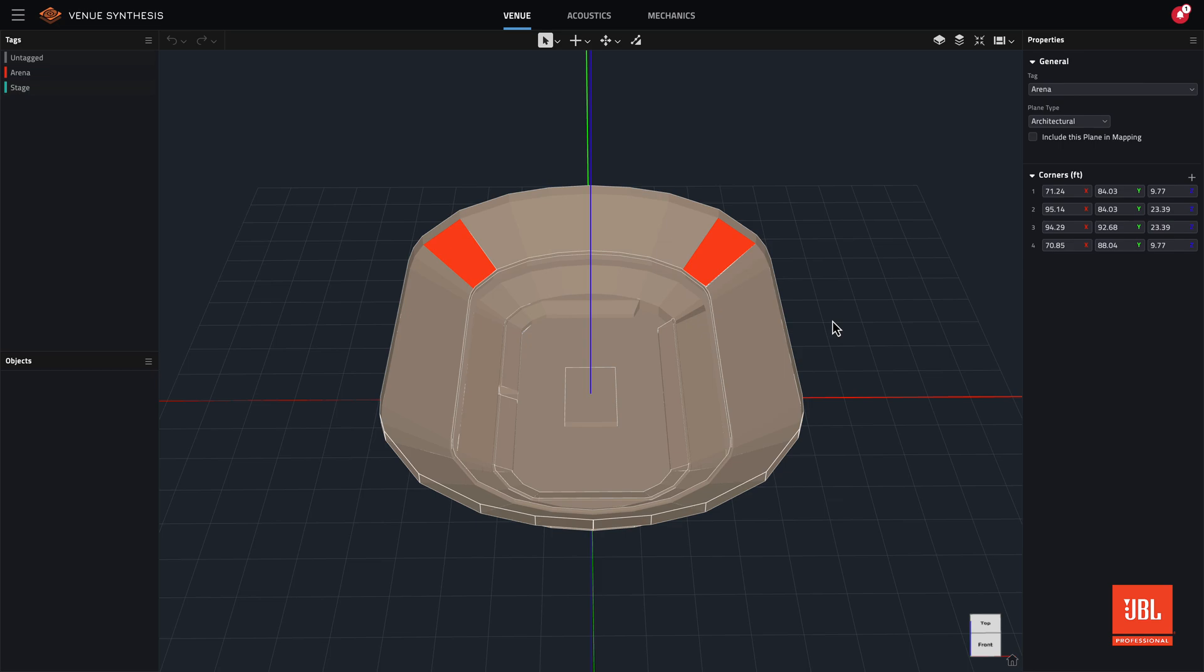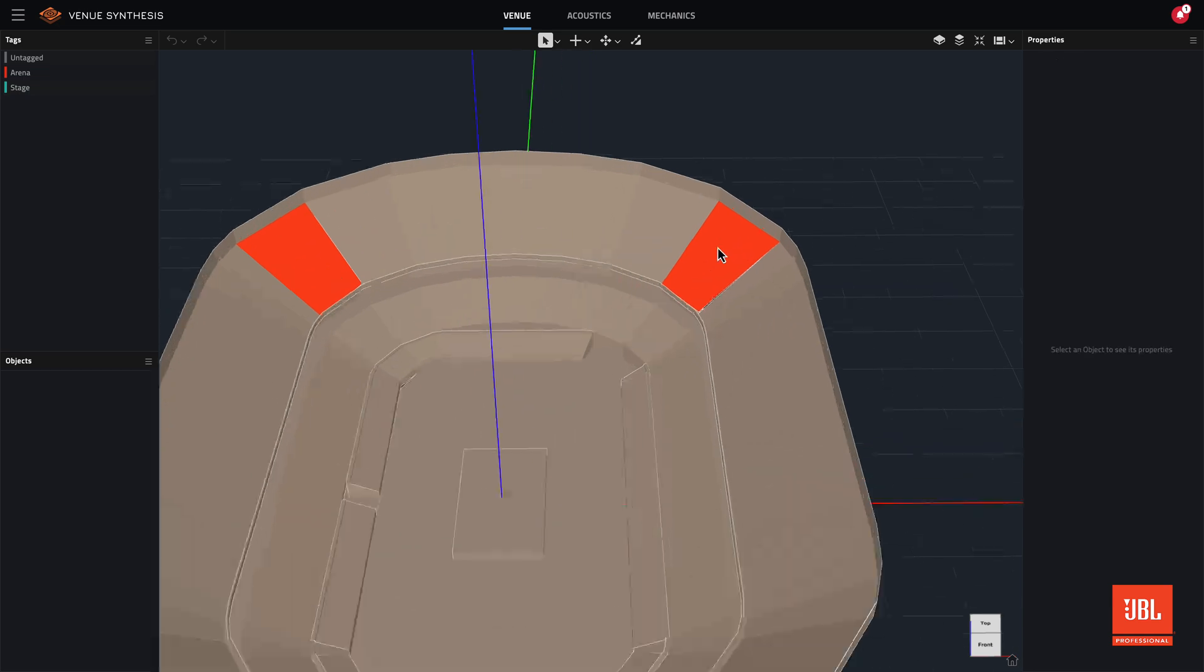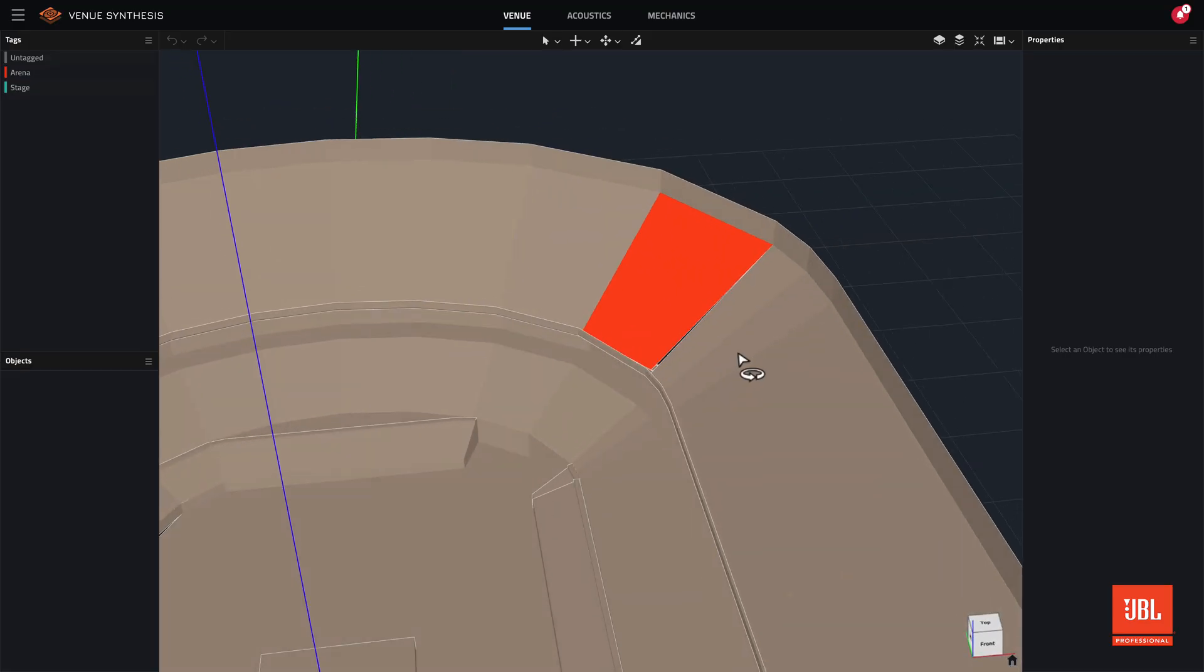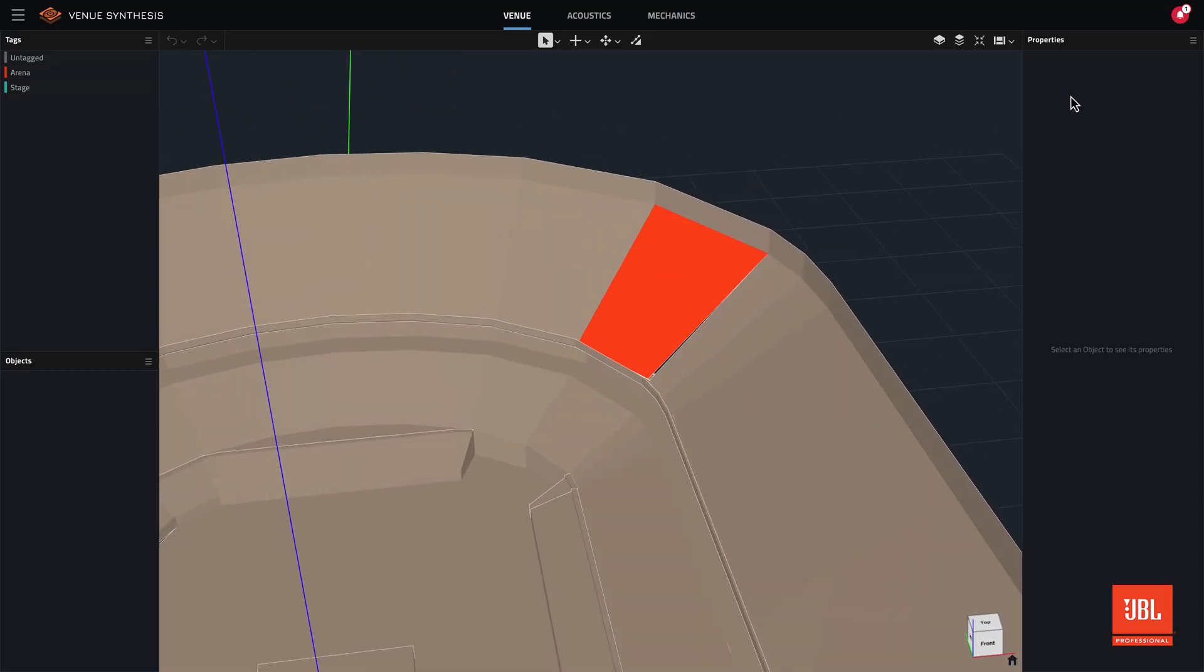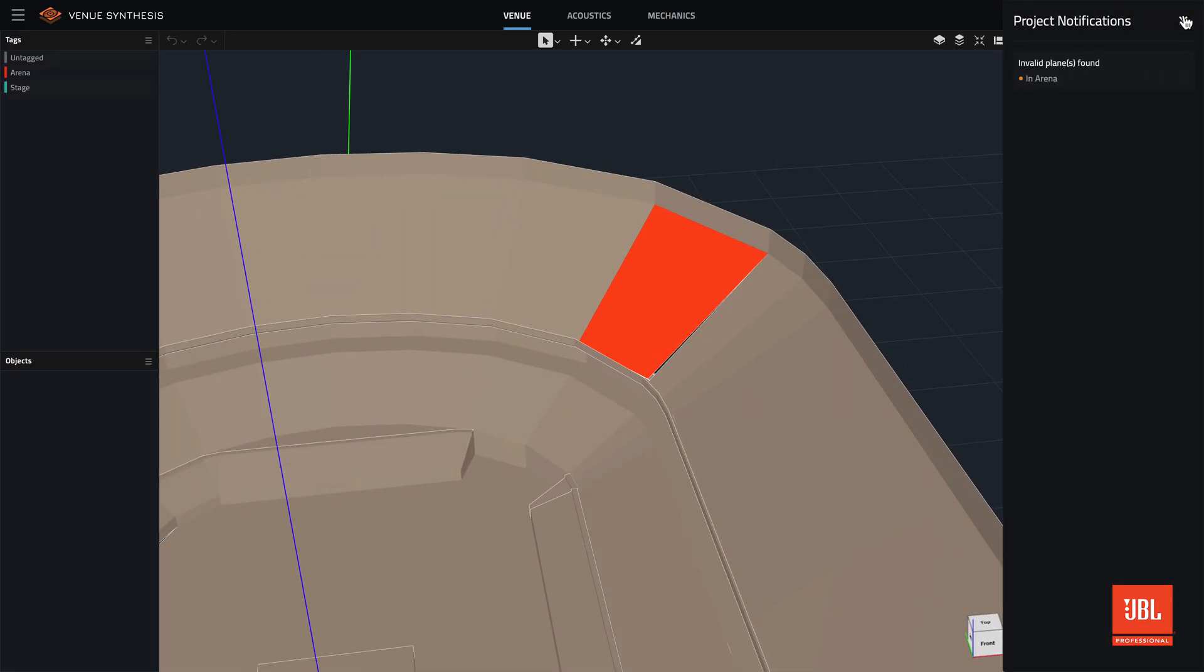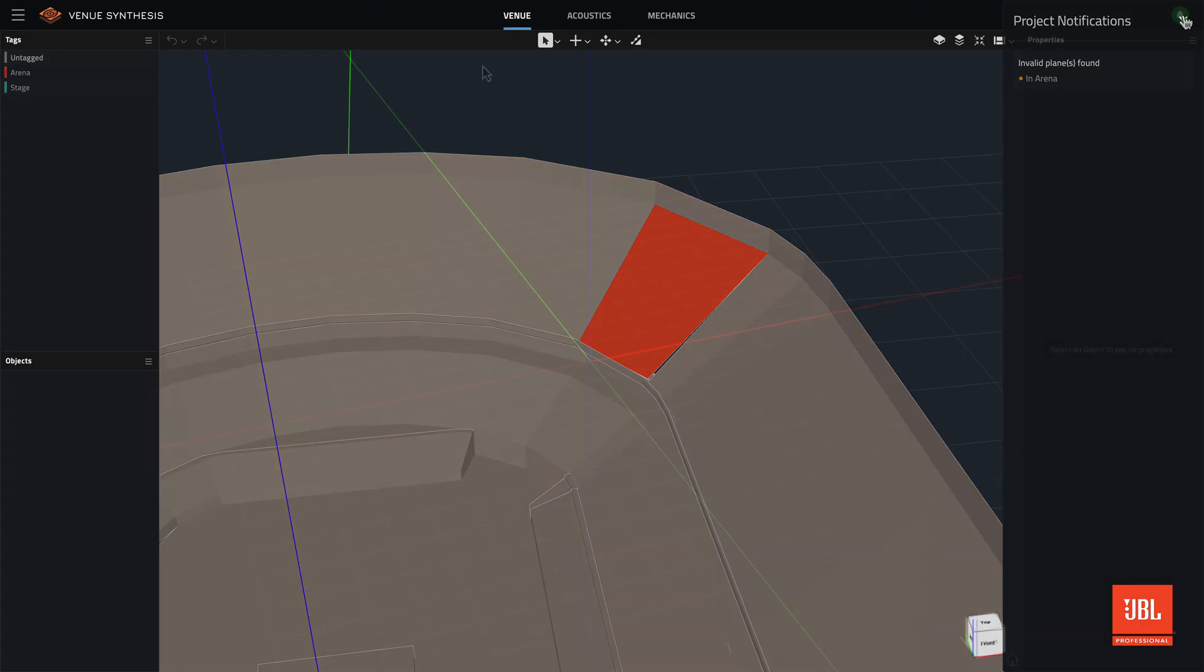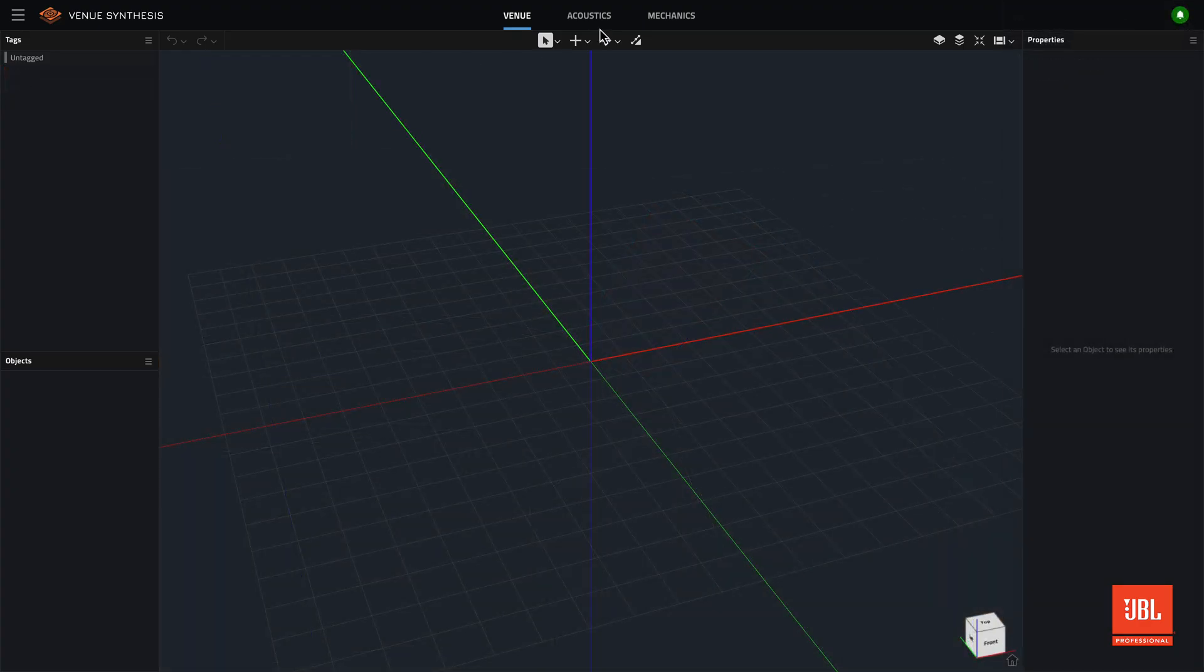Last but not least, in previous versions of venue synthesis, the application would show errors for any imported geometry that was non-coplanar. While some 3D modeling tools allow these types of planes to be exported, venue synthesis requires flat planes.